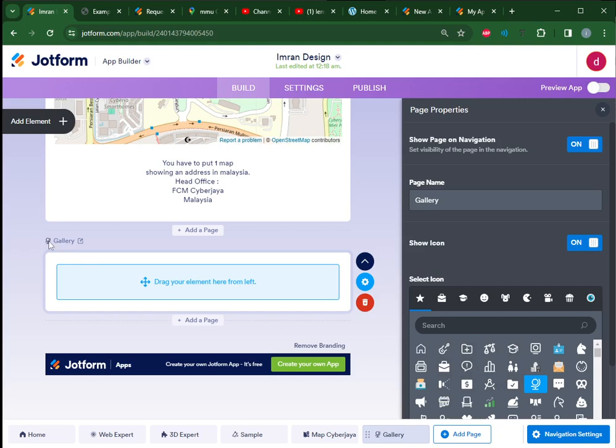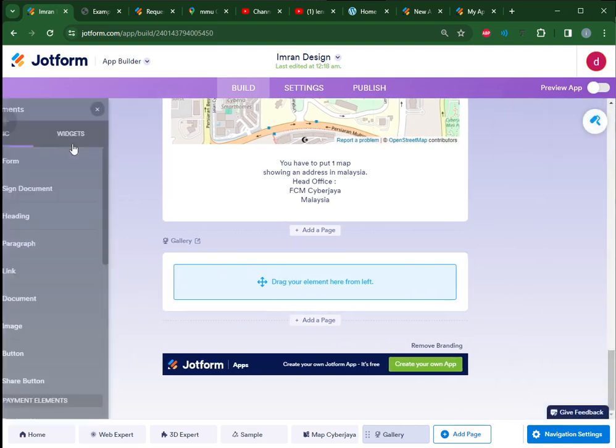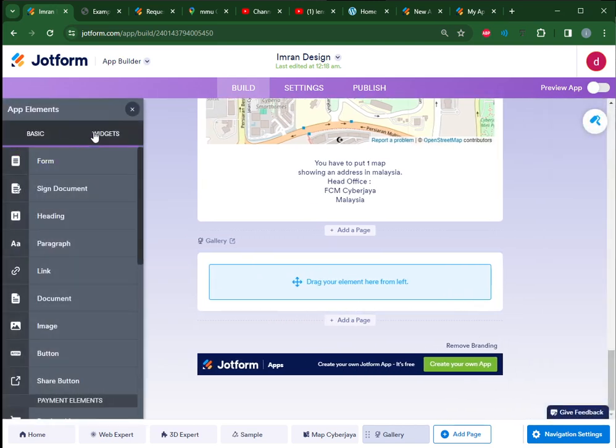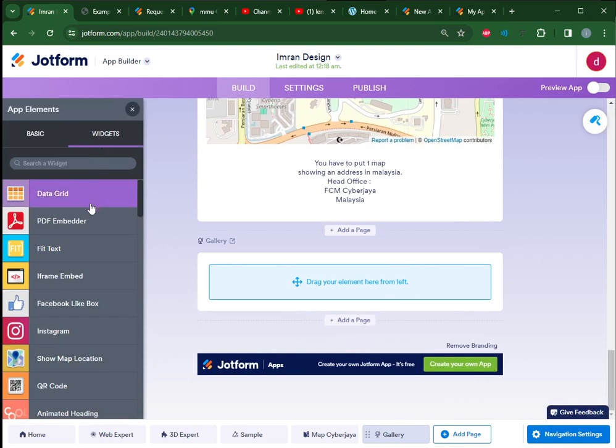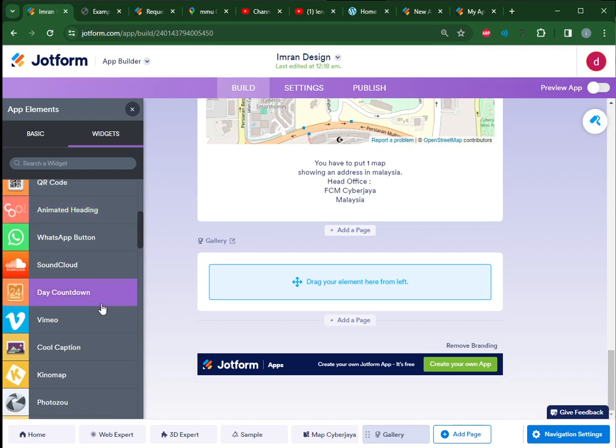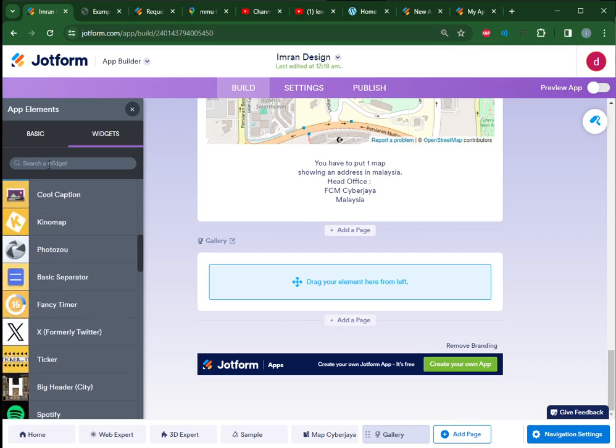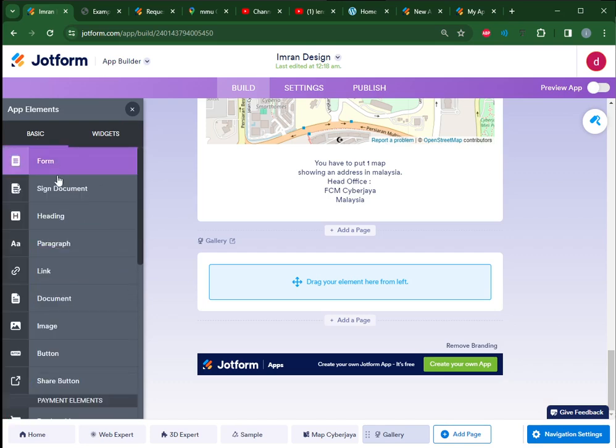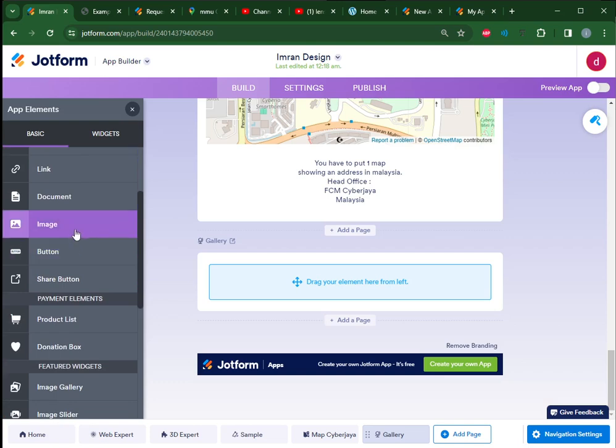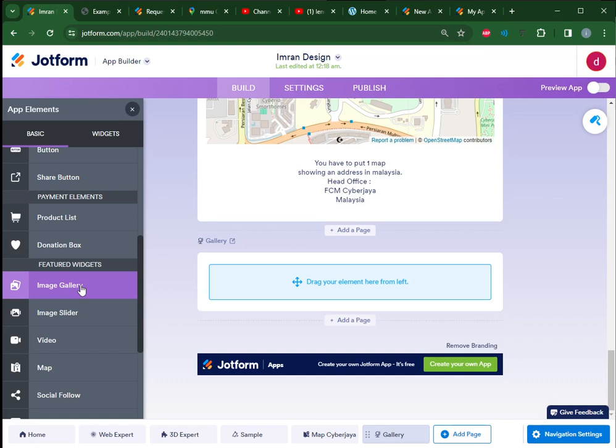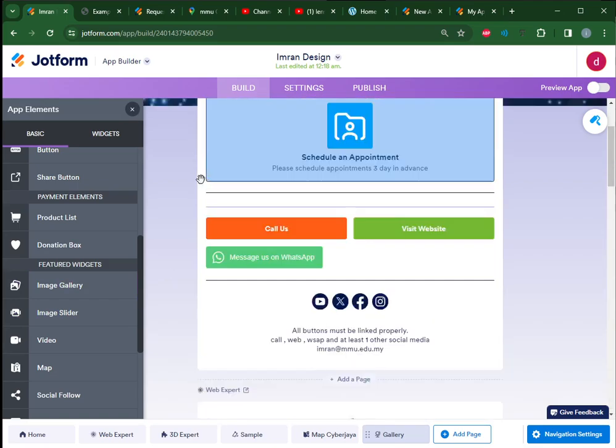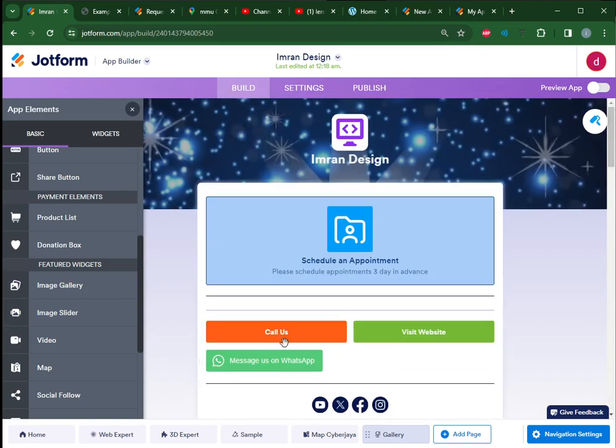This icon will appear next to the page name. Then you can start adding elements - for example, if you want to add widgets, there are a lot of interesting widgets here. If you want basic widgets, you can have a simple image, or even image gallery or image slider.